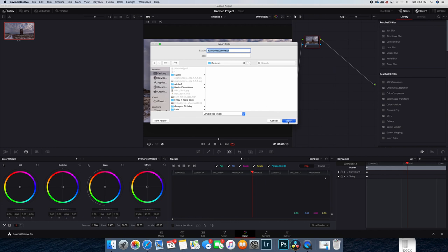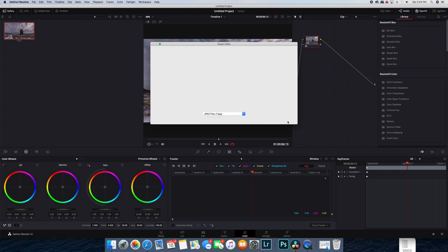Okay, so that's all you need to do to export a specific frame in a video out of DaVinci to use as an image file.